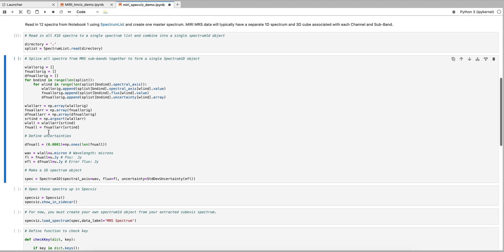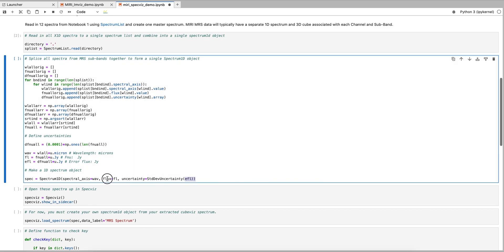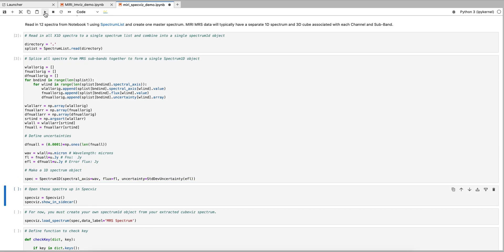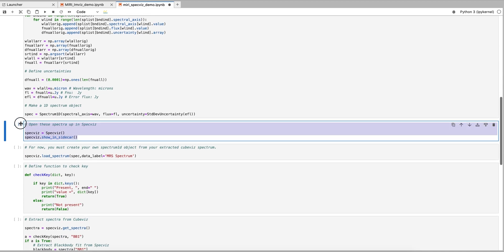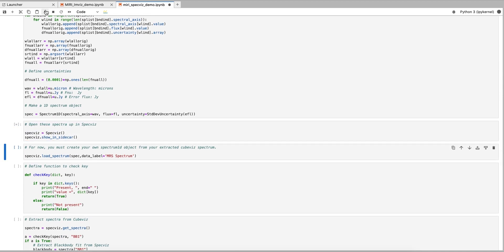The many spectra from the various MRS channels can then be merged together and stored in a single specutils Spectrum 1D object. We can now open the spectrum in SPECFIS.